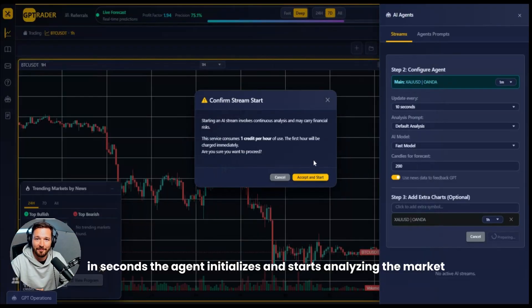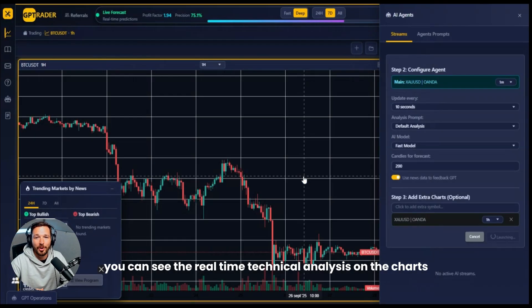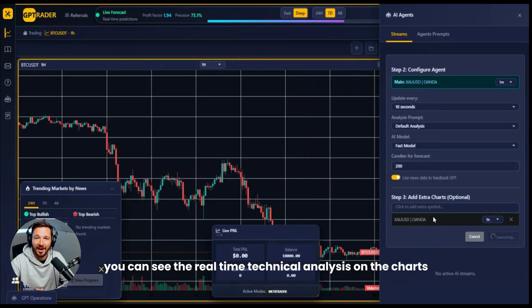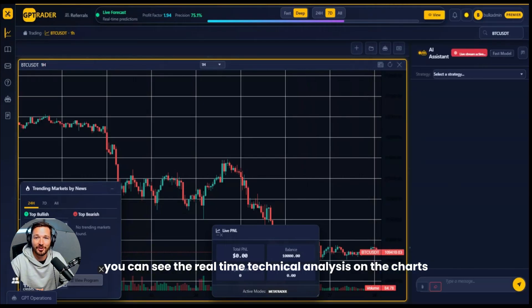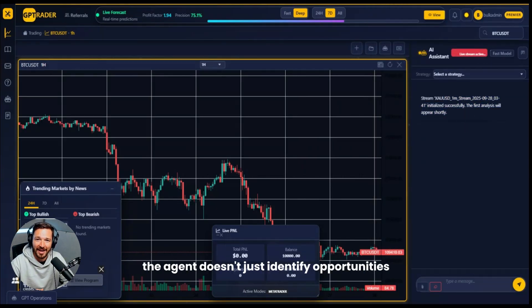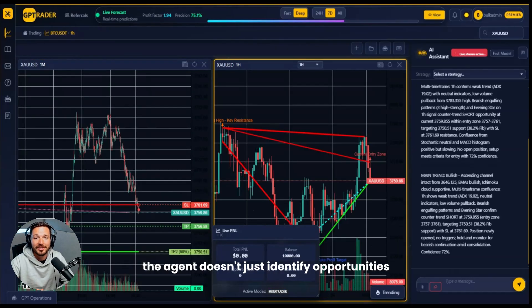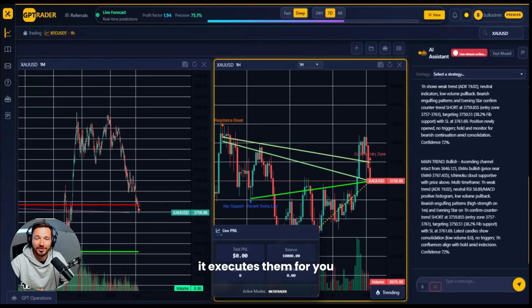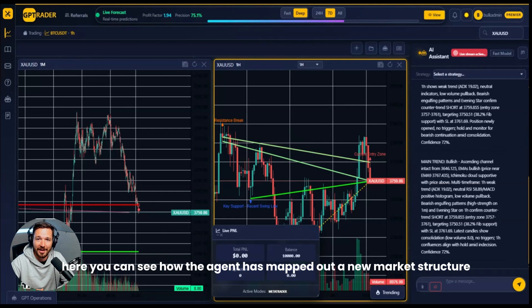Once you confirm, the agent will start trading continuously in the cloud. In seconds, the agent initializes and starts analyzing the market. You can see the real-time technical analysis on the charts with the strategy and key levels identified by the AI. The agent doesn't just identify opportunities — it executes them for you.